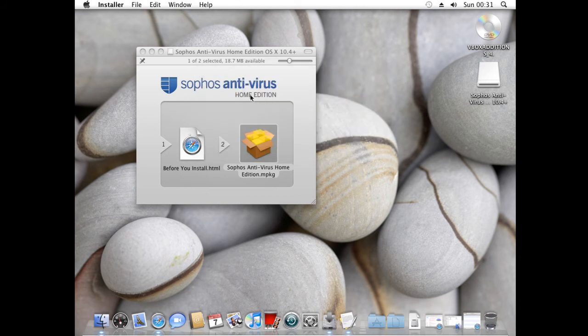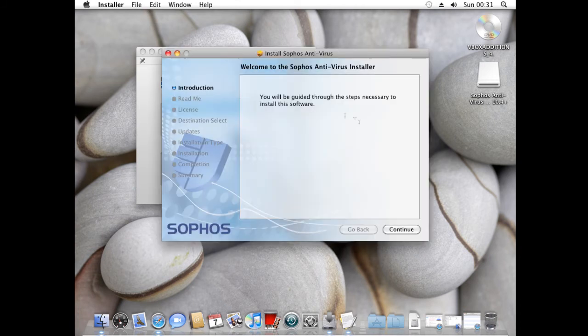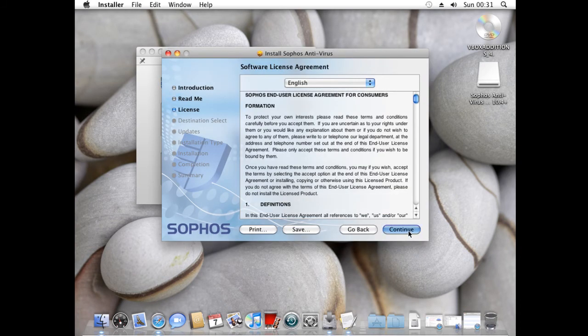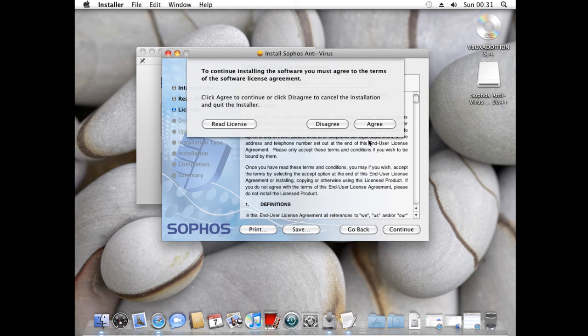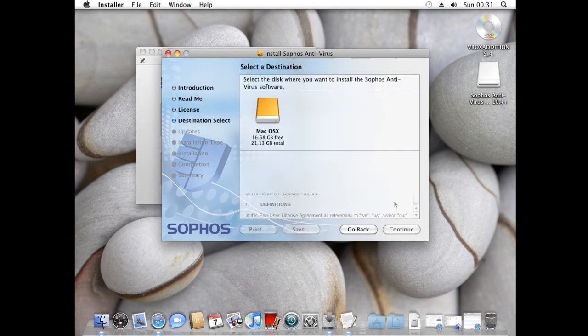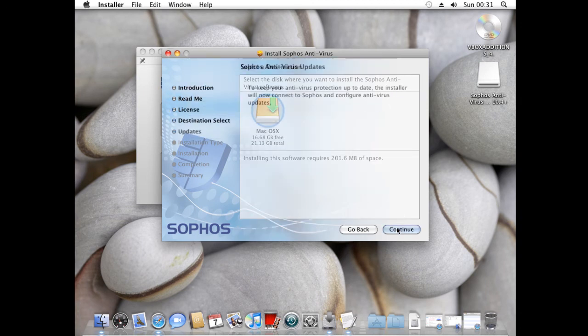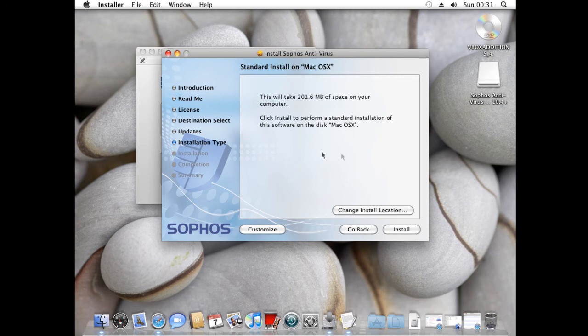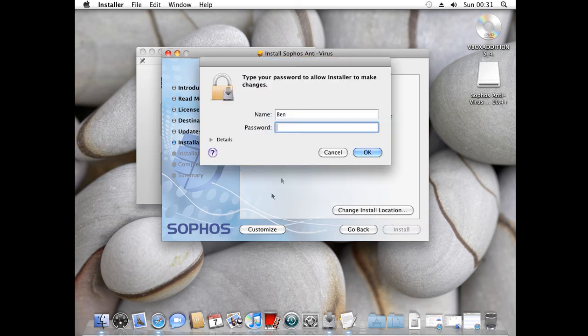Click continue. Then go ahead and install it like a normal Mac application. Read the terms and conditions, click continue. It will go ahead and download some updates or check if it's already updated.